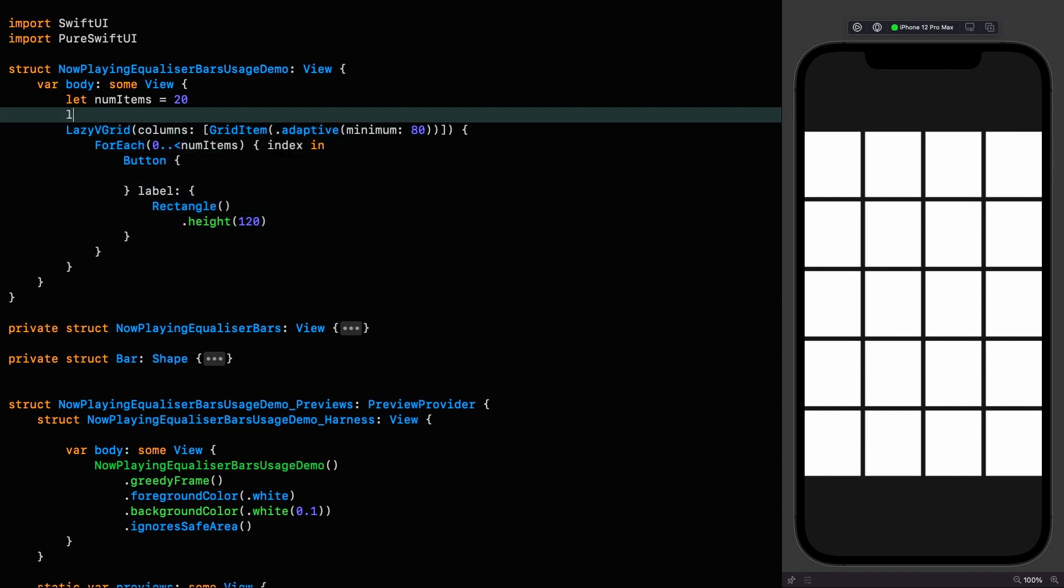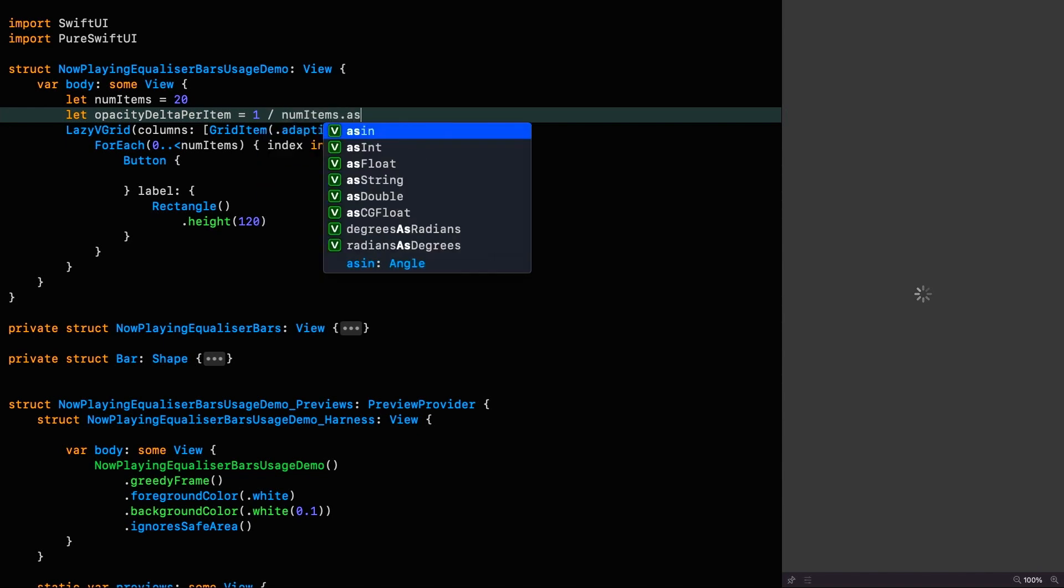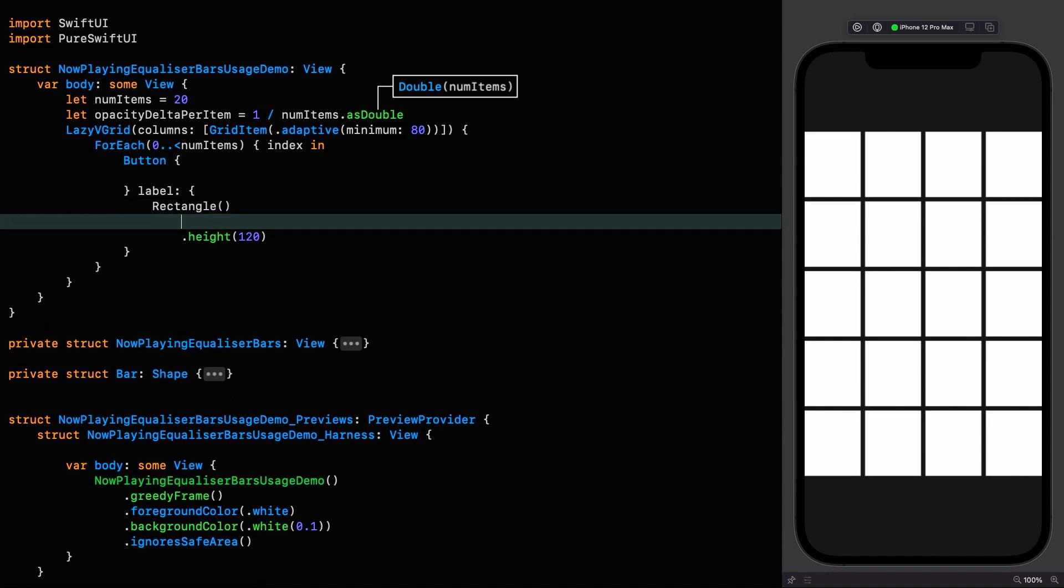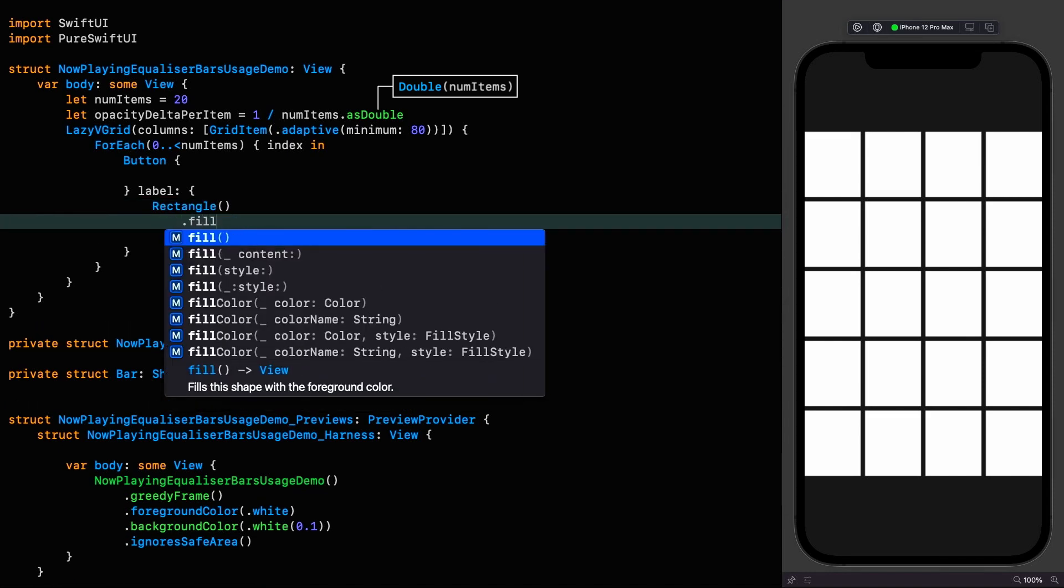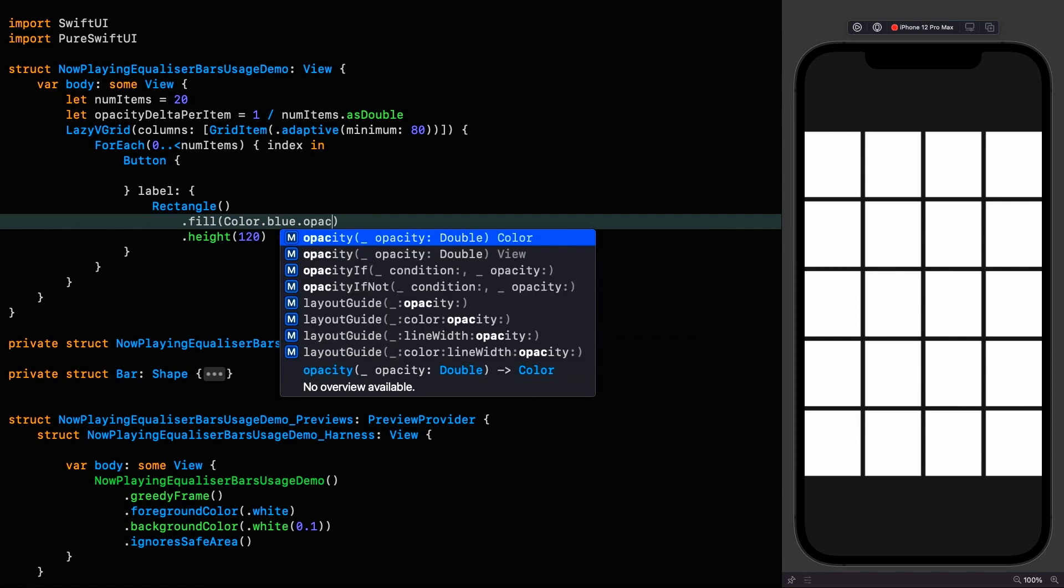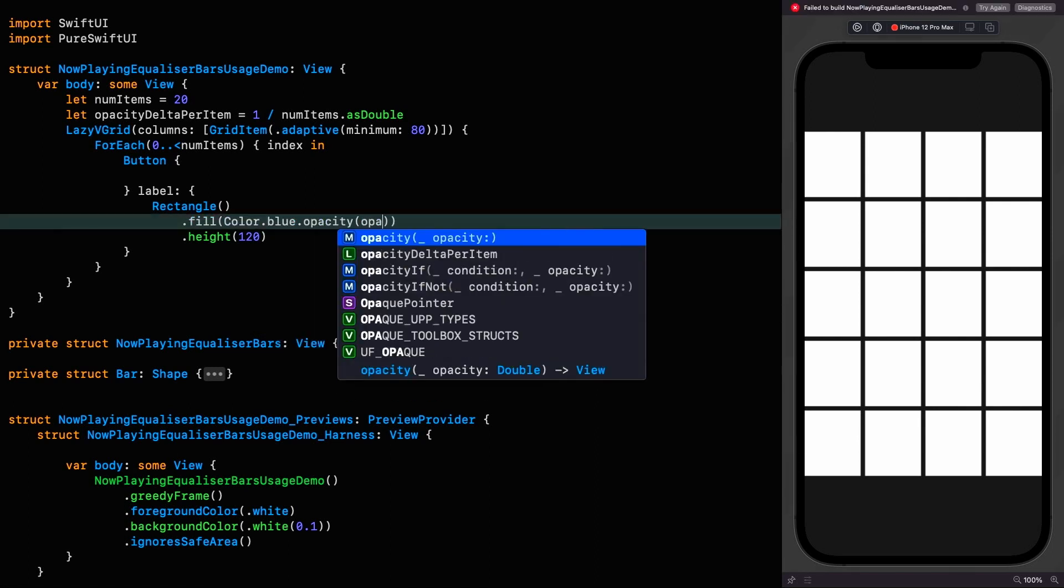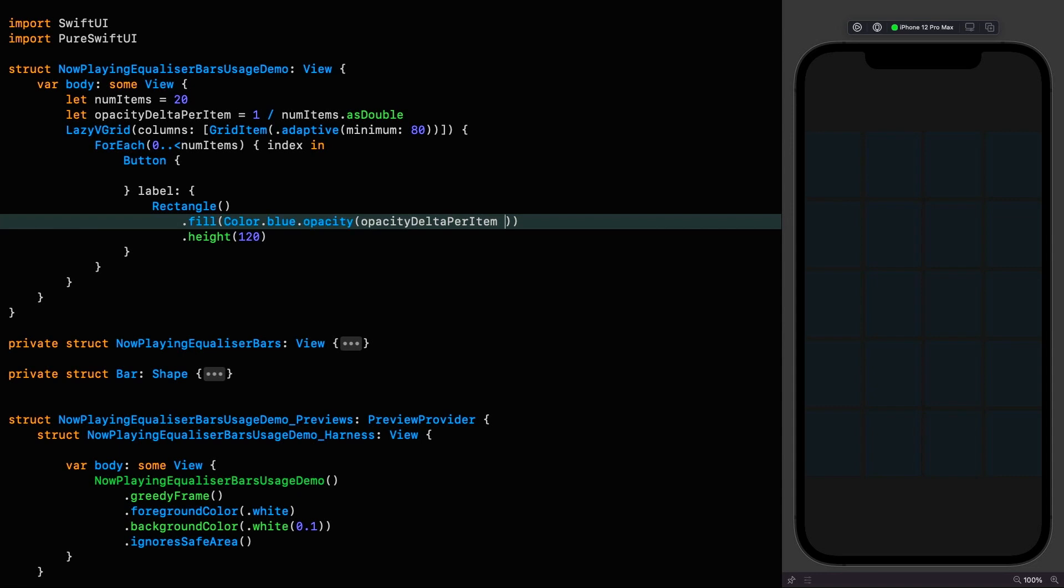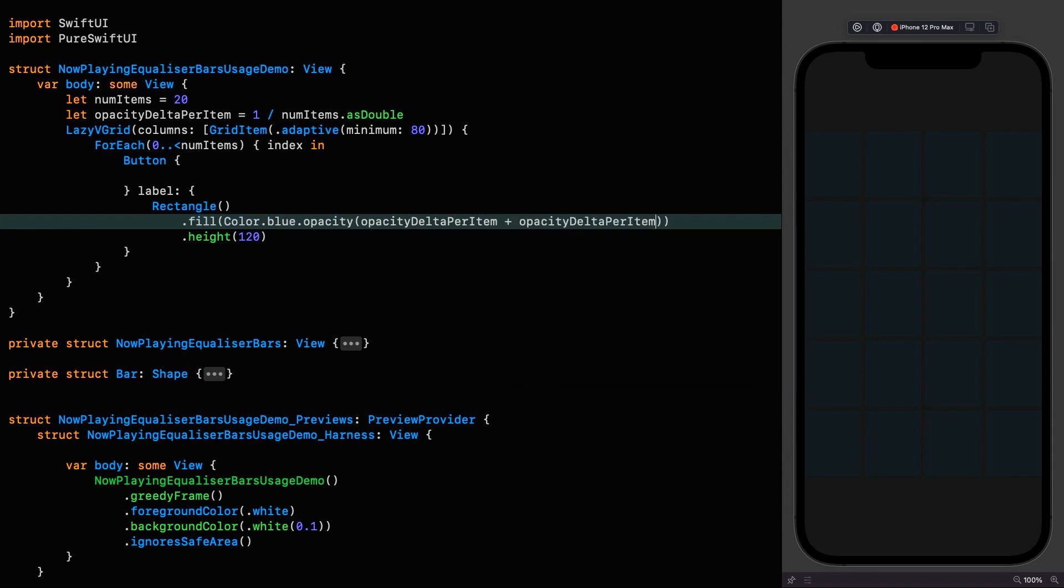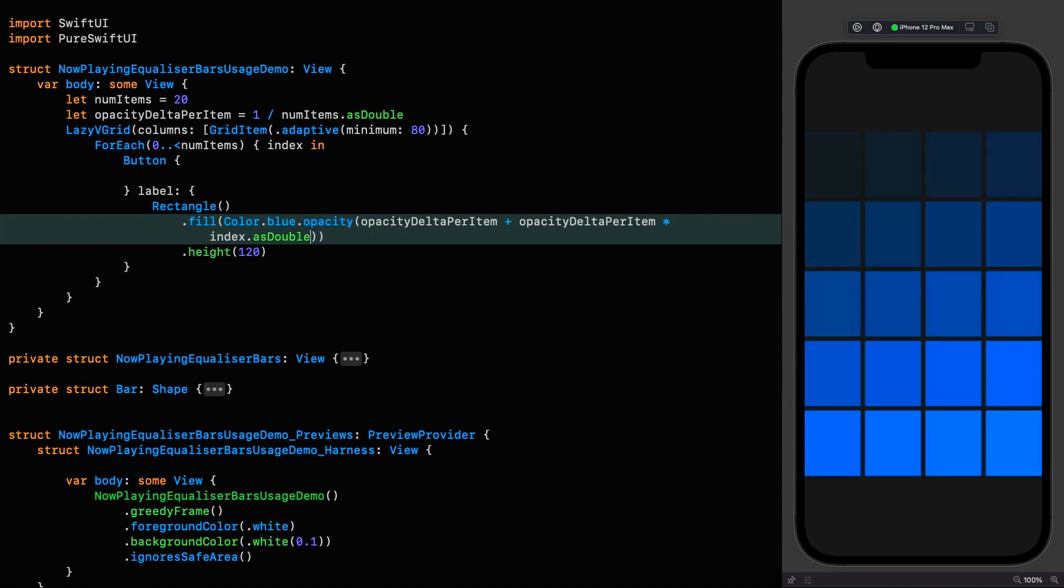So let's create a constant up here which we'll call the opacity delta per item which is going to be equal to one divided by the number of items as a double. And now we can use that as a fill for our rectangle by saying color blue with an opacity of opacity delta per item plus opacity delta per item times the index as a double.